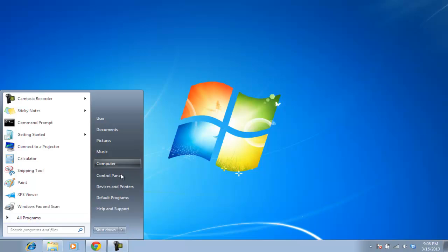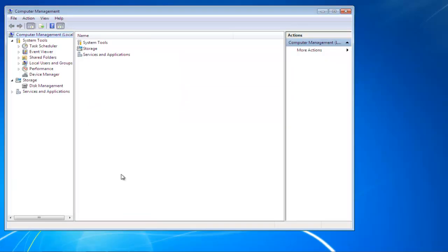As a result, the Computer Management window will appear on your screen. Under the Storage category, click on the Disk Management option.